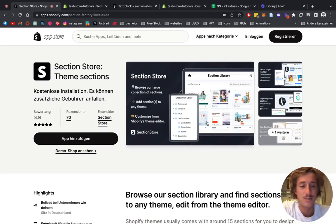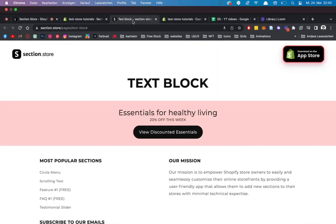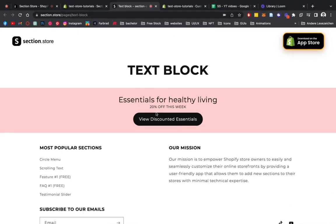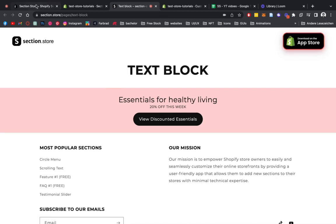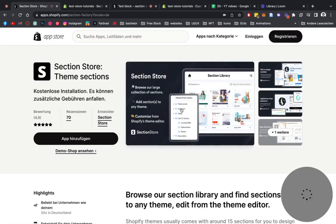What is up guys, Moritz here from Section Store. Today we're going to be having a look at this free section — a text block you can add anywhere in your Shopify store. It's fully customizable and you can link it to either a product collection or whatever you prefer. Let's just jump right into it.